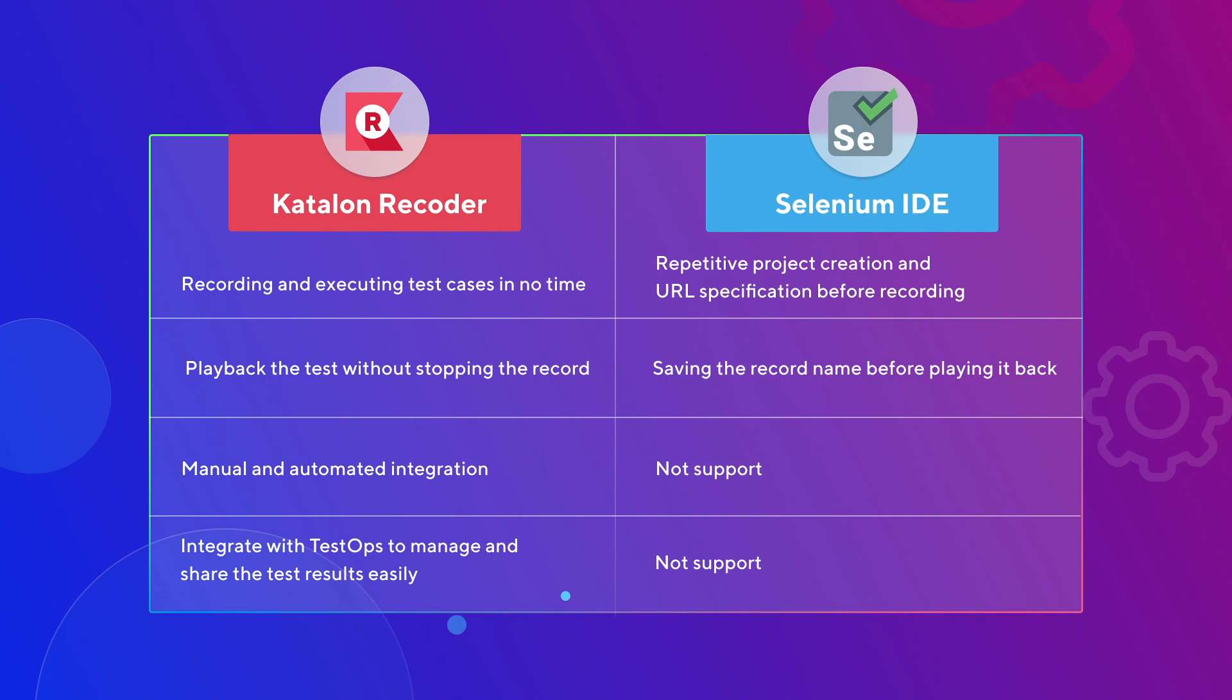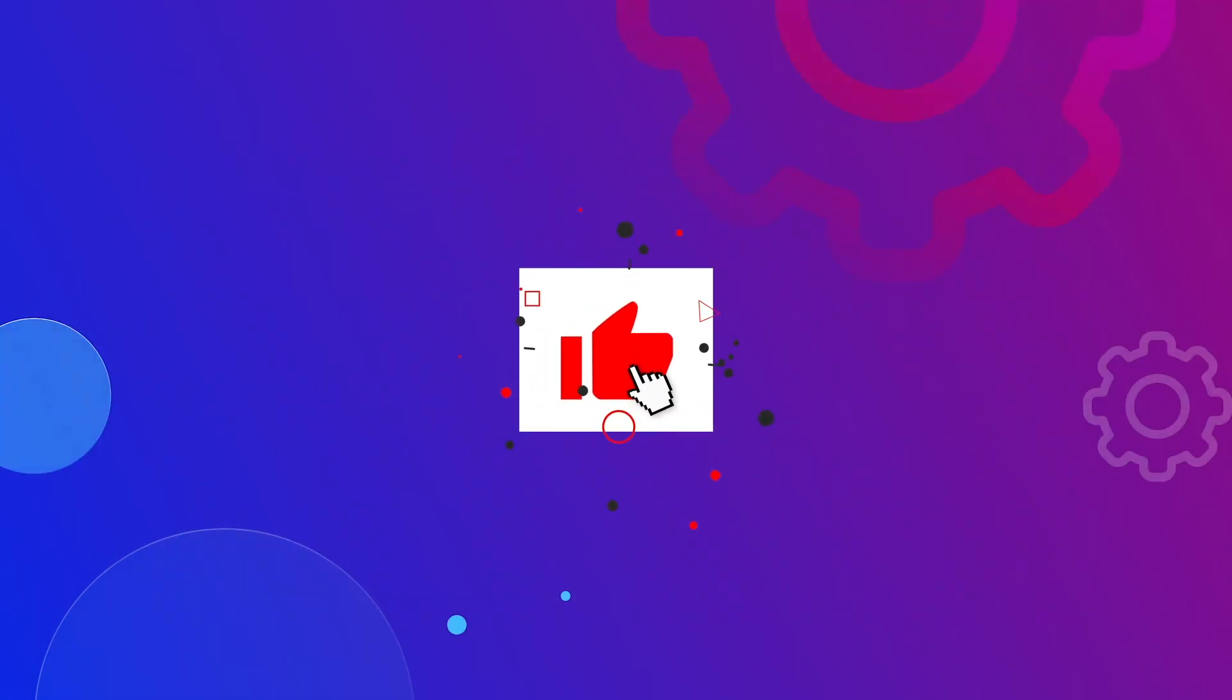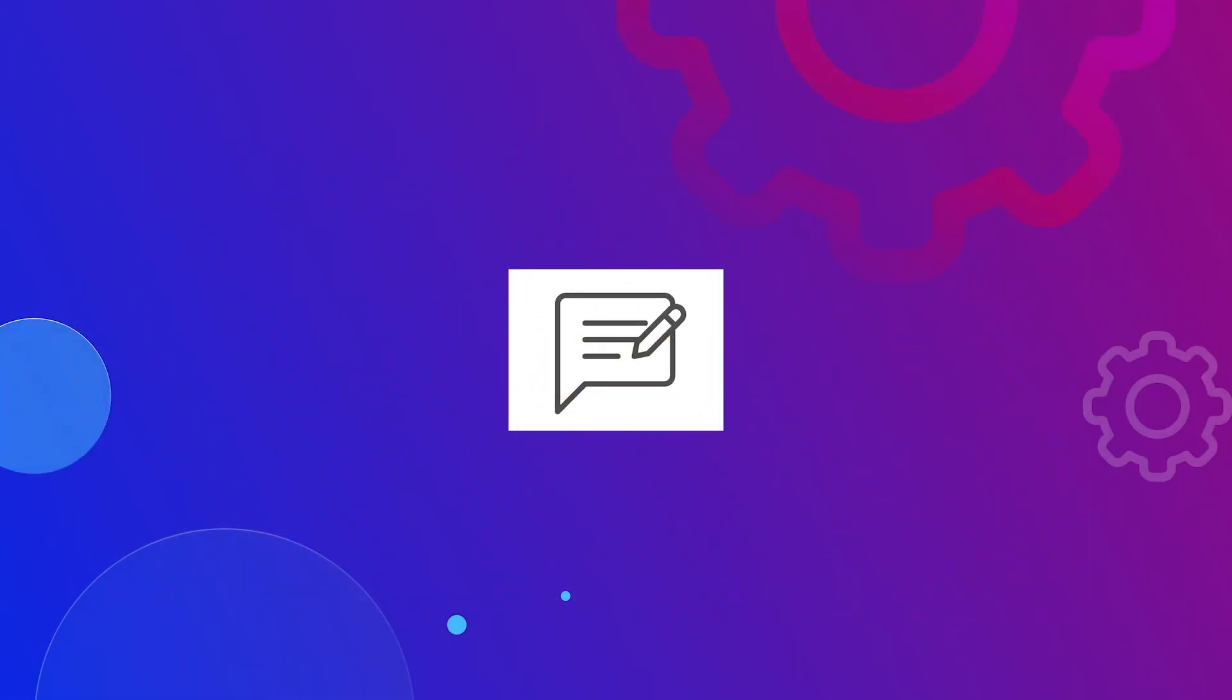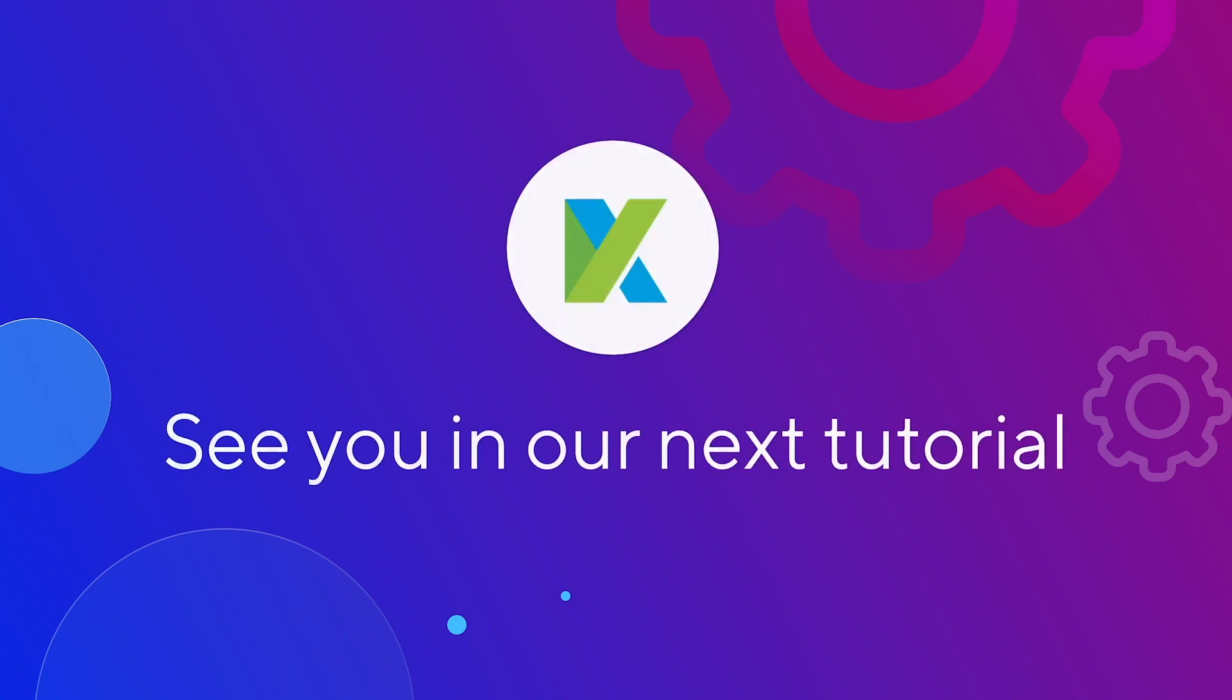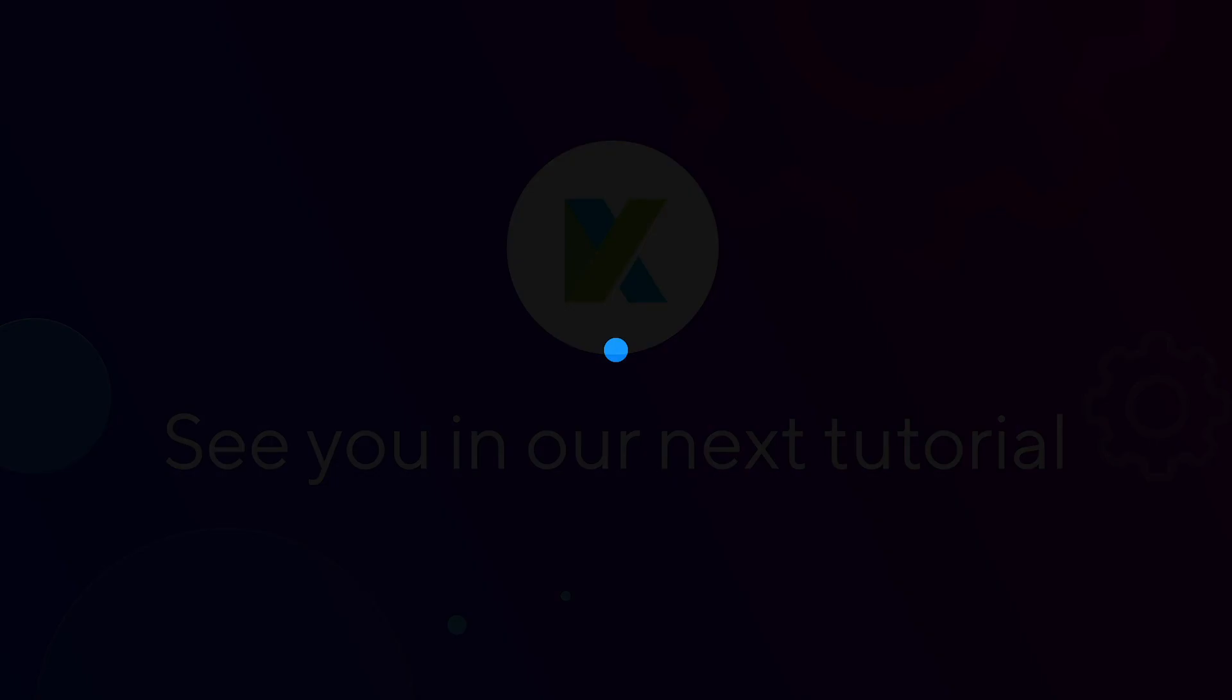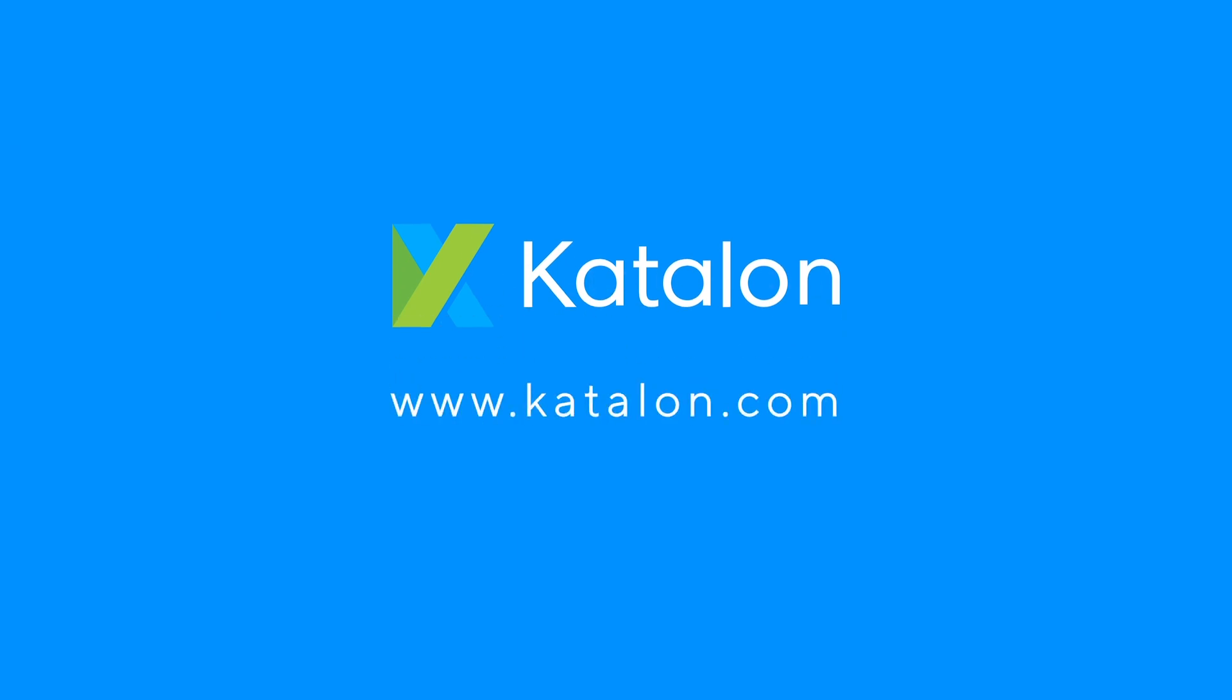And that's the end of our video. If you want to hear more from us, don't forget to give us a subscribe, like, and comment the kind of content you want to see. See you at our next video! Bye!